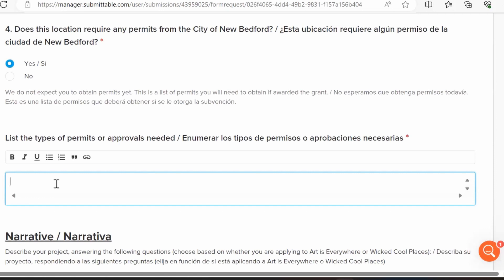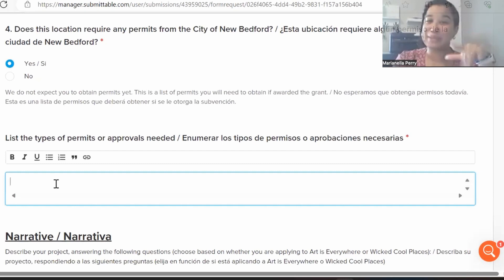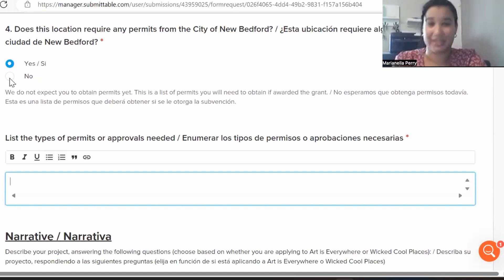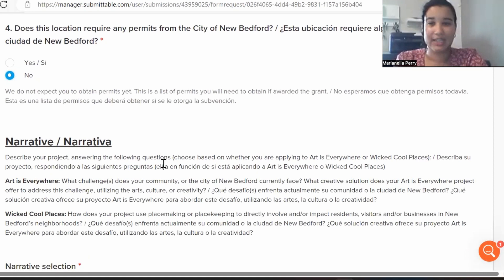Research whether your site is private, city, state, or federal property — within the city it could fall under different departments. If you can't find the answer through the New Bedford city website, Margot or Marianella can help, but don't wait until the deadline — figure it out well in advance. Do your research sooner rather than later.